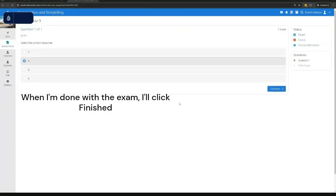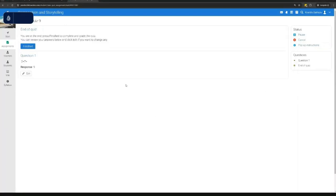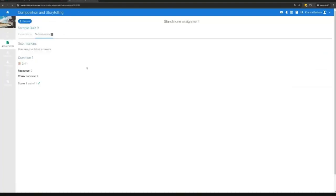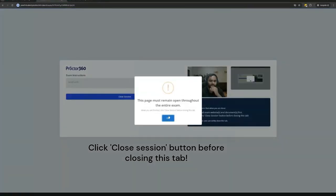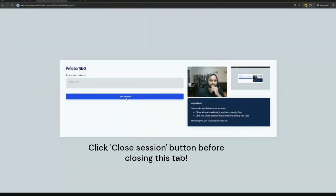When I'm done with the exam, I'll click finished. I'll make sure that I'll click the close session button before closing this tab.